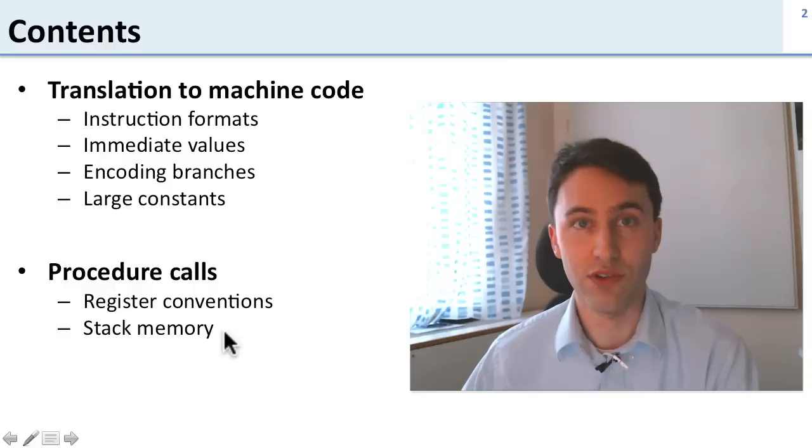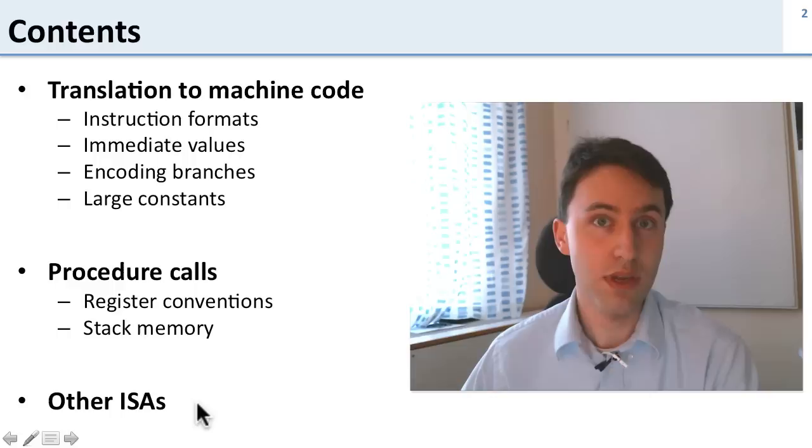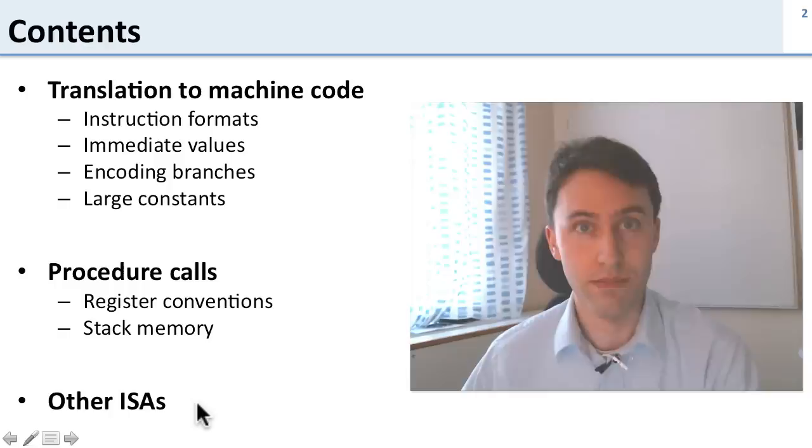Finally we're going to talk a little about other ISAs. In this class we're focusing on the MIPS ISA and we spent a lot of time talking about that. We'll give you an introduction to other ISAs and the other design decisions they made.